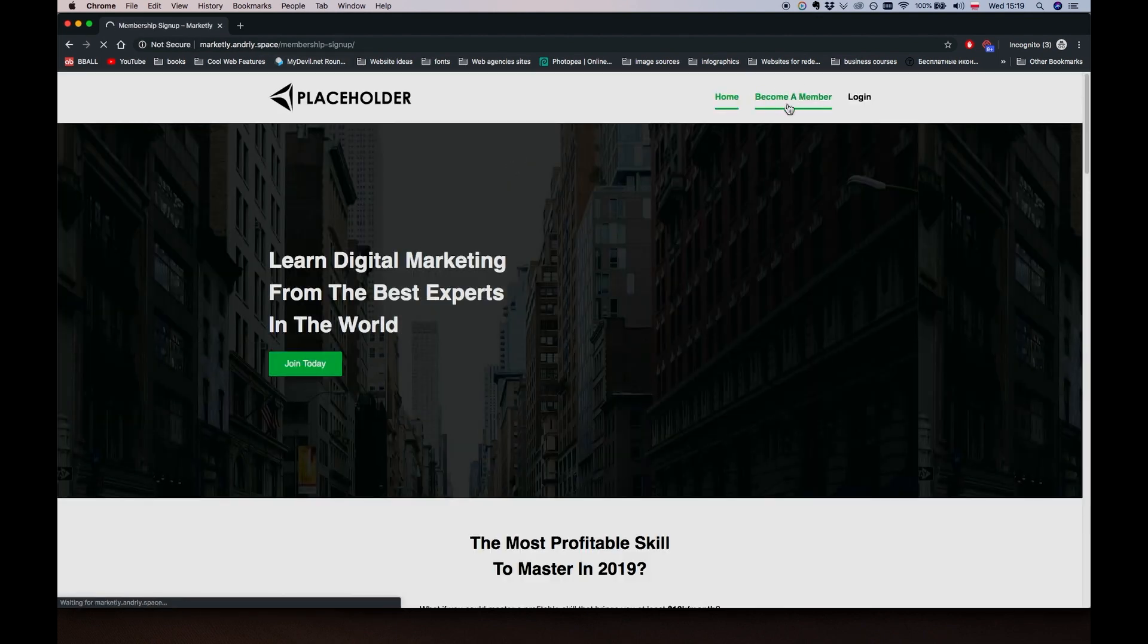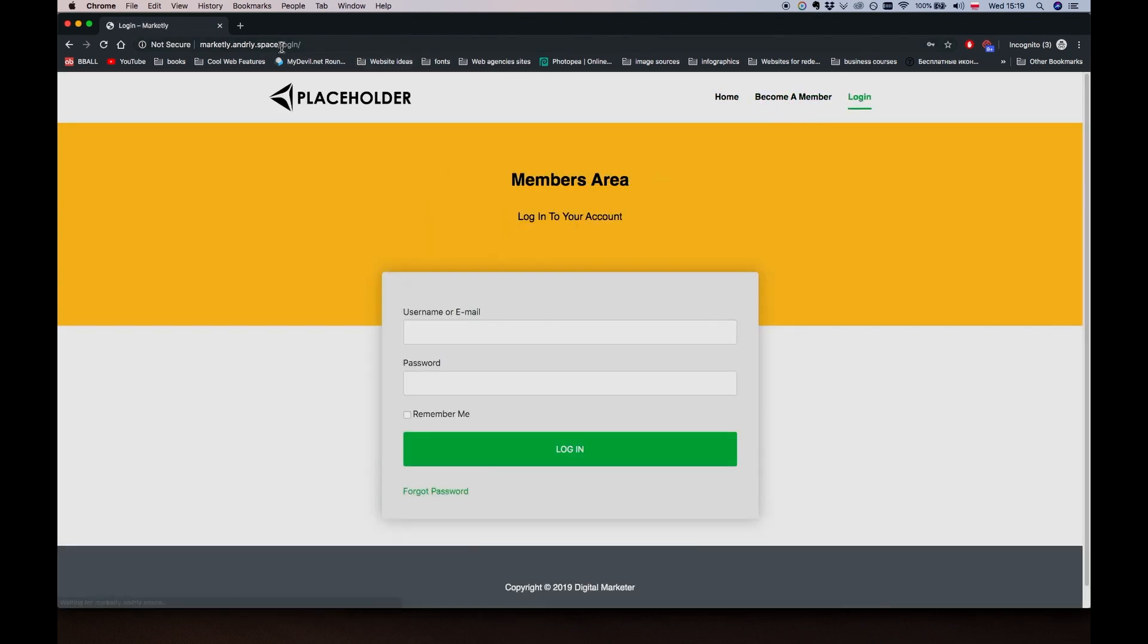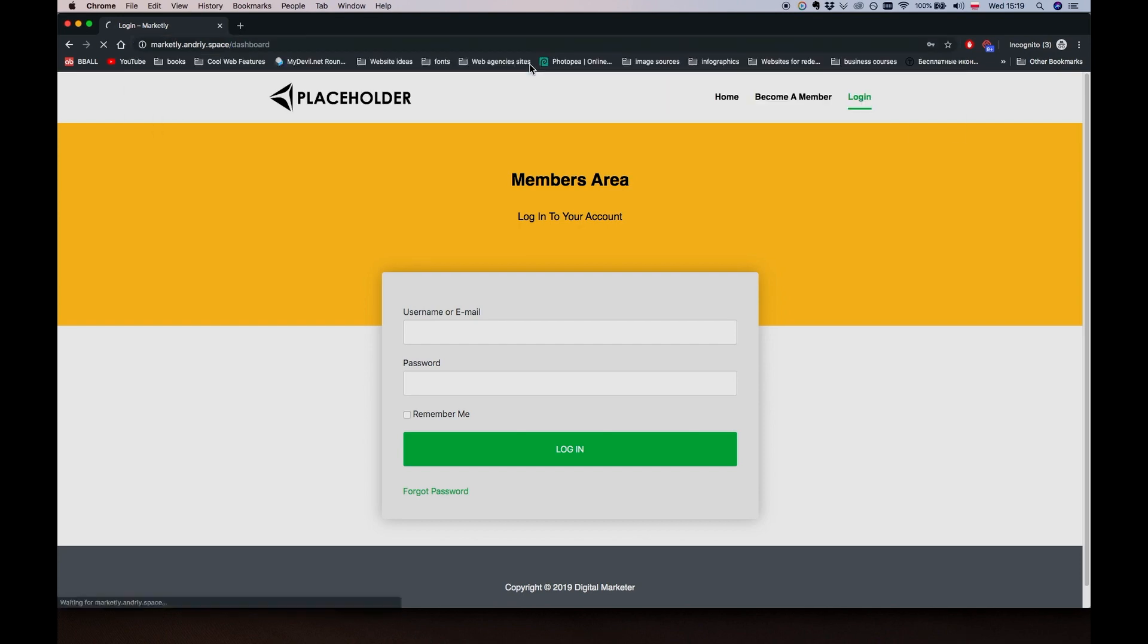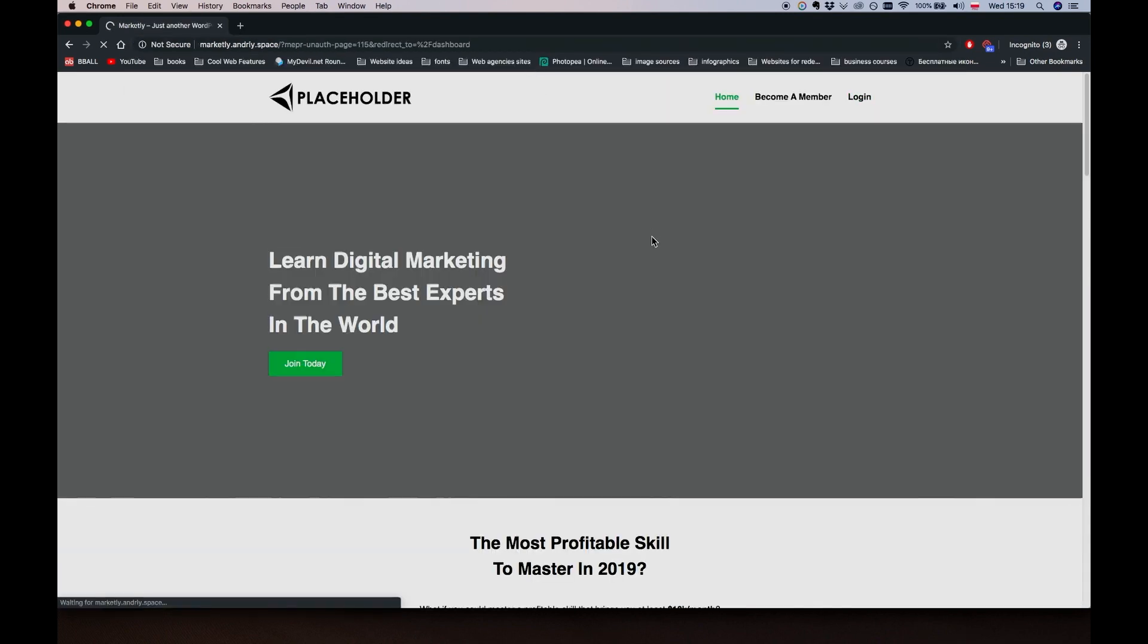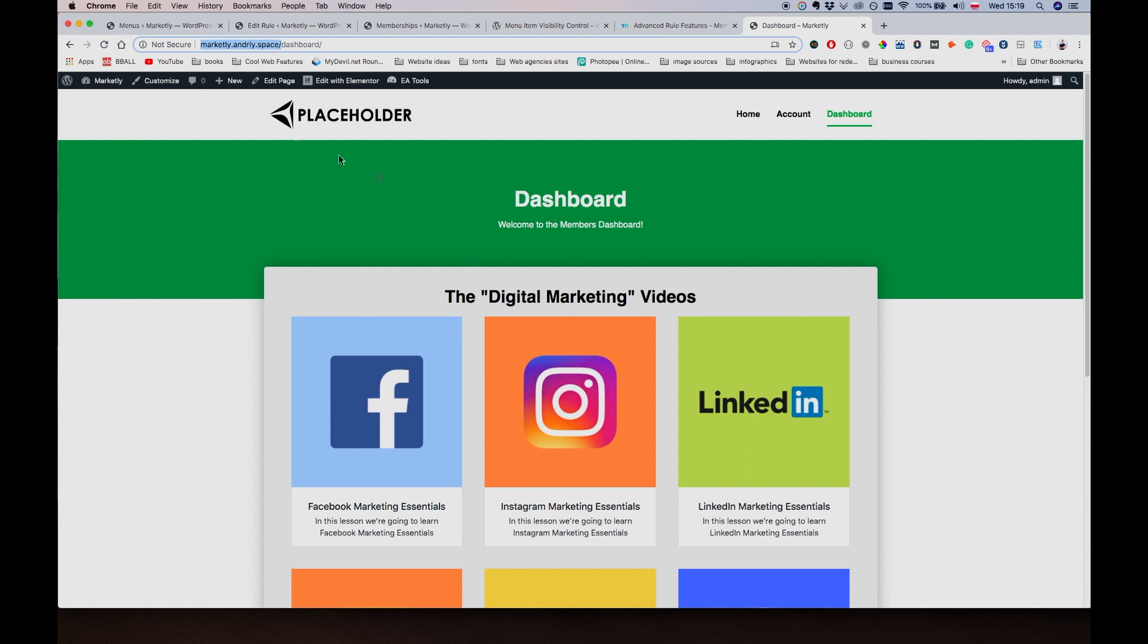But if I go to incognito mode, I can only see Become a Member and Login pages, right? So if I try to go to Dashboard for example, I'm going to be redirected back.